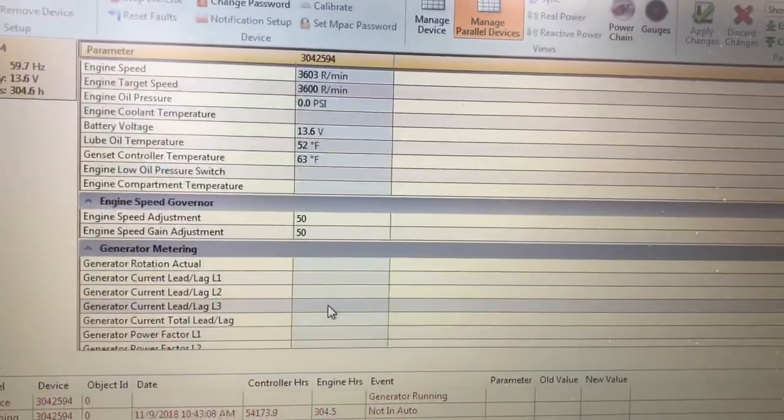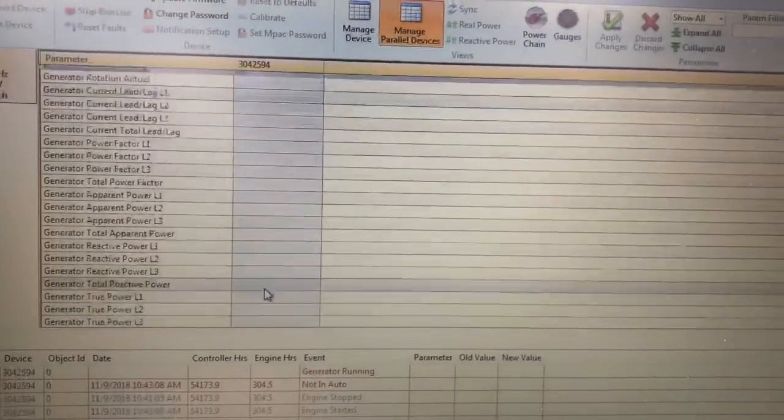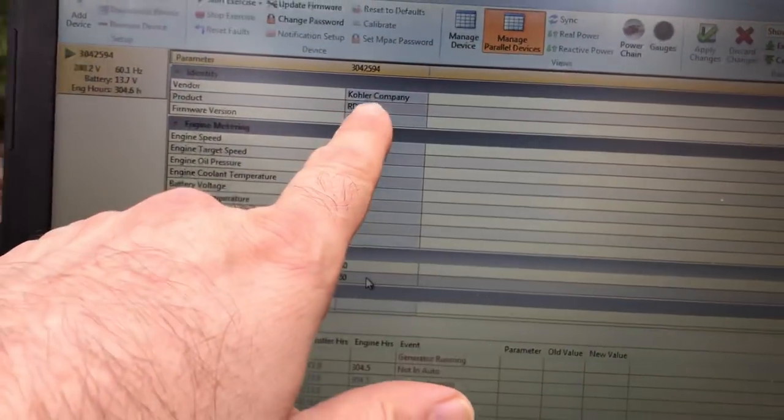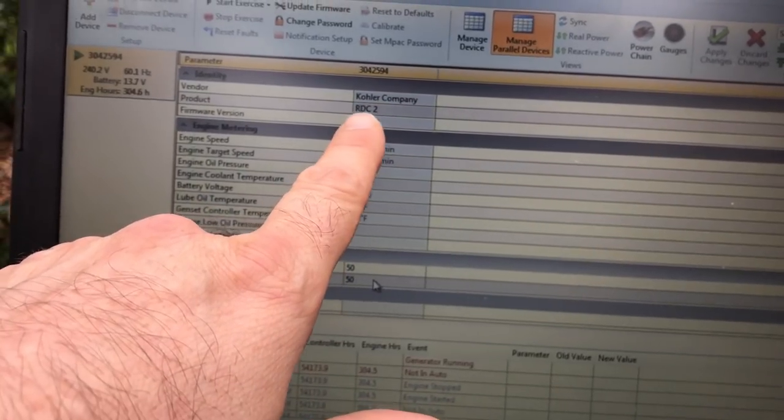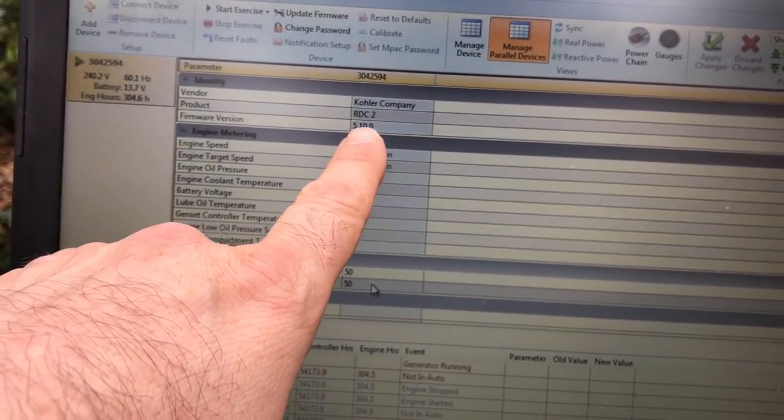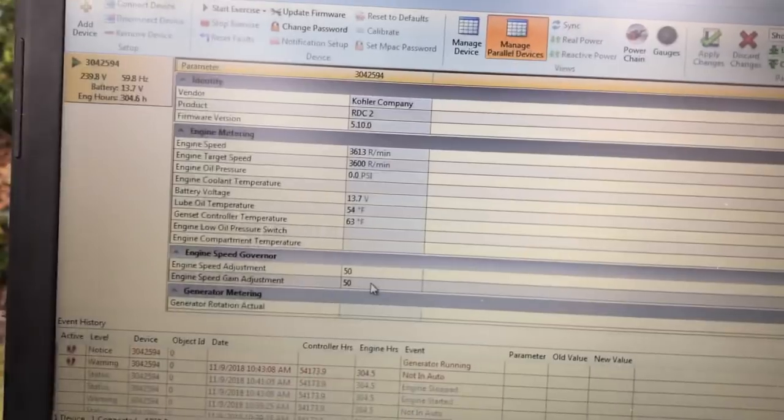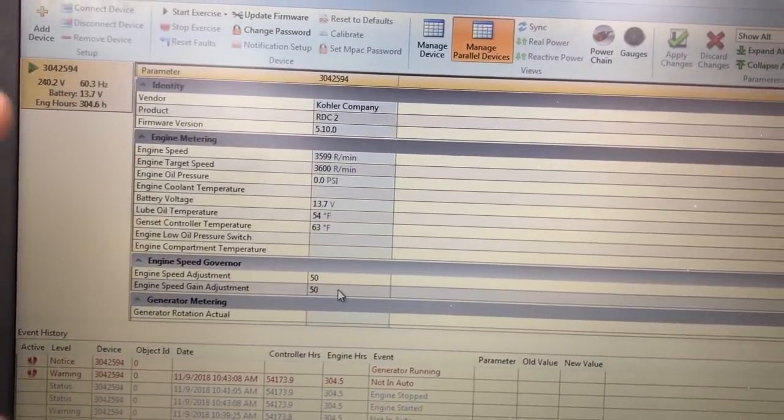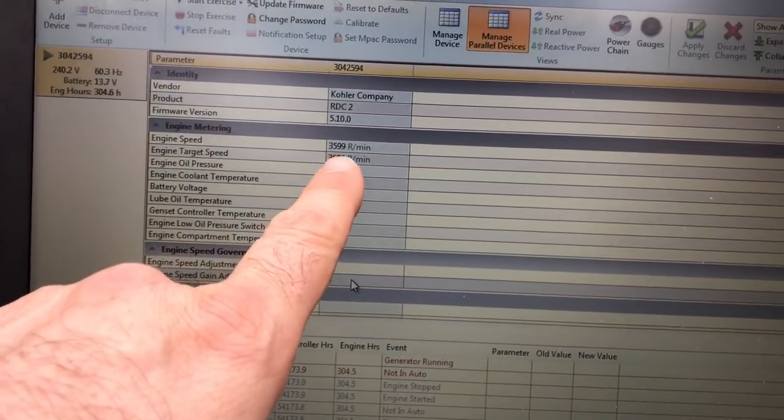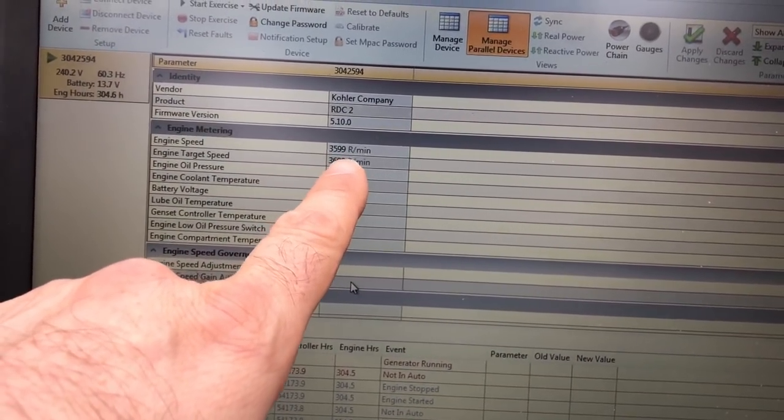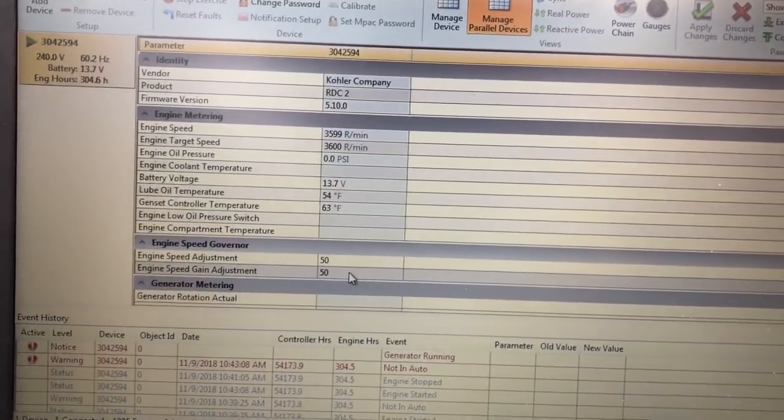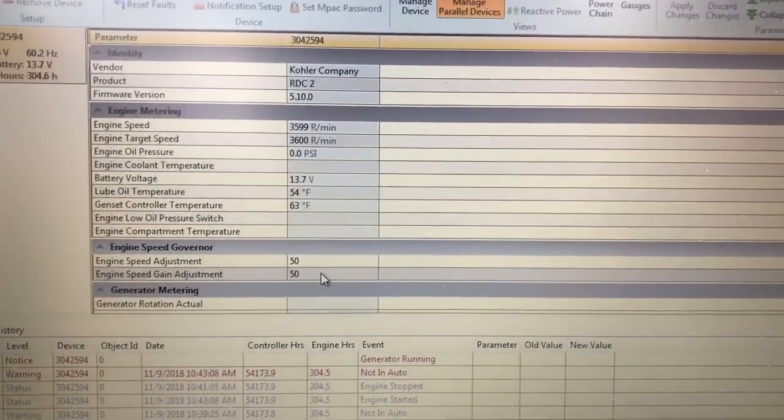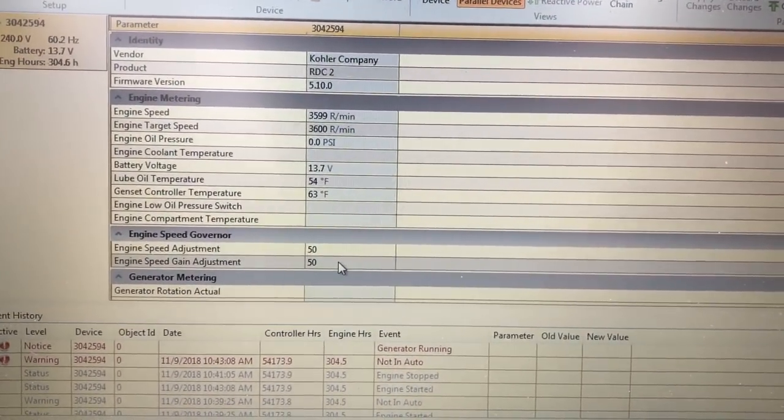Now as you can see, as we start off, it lets you know the brands, the controller that I have there, the firmware, and I'm actually going to be updating the firmware. It's going to let me know my engine speed is at almost 3600 RPM, which is what the generator has to run at to produce a clean 60 hertz.